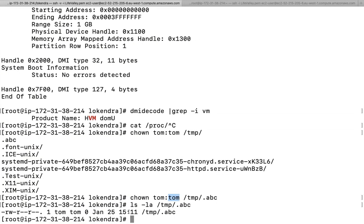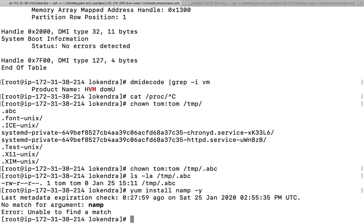What is the use of the nmap command? Some interviewers ask how to check open ports on a remote server. We can check that using nmap. The command is not available by default, so let's install it: yum install nmap -y. It will get installed and then we can use it.